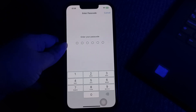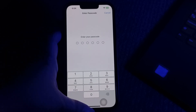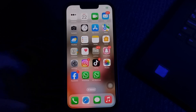It will ask you to enter your passcode. Enter your iPhone's passcode and follow the on-screen instructions to reset network settings. I hope this video helps you fix the Facebook transient error domain code 44. Let us know in the comments if you have any questions. Thanks for watching, see you in the next video.